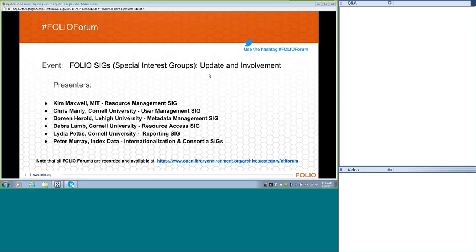The product council supports the SIGs. I hope that in the future, as our work gets more collaborative, we will have the SIGs coming to some of the product council meetings to talk about issues or exciting work that needs to be discussed. The PC is also responsible for advocacy and outreach on the FOLIO product. With that said, I'm going to turn this over to Kim Maxwell, who can give more details about the SIGs and start off our panel discussion.